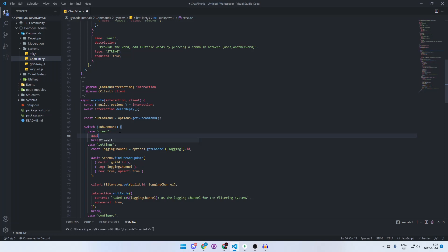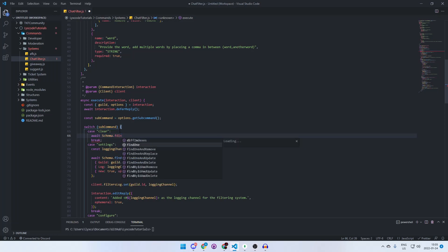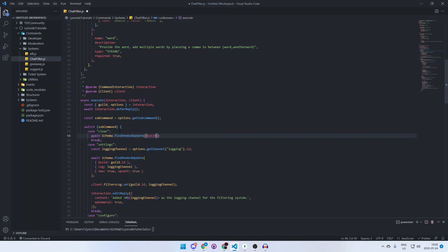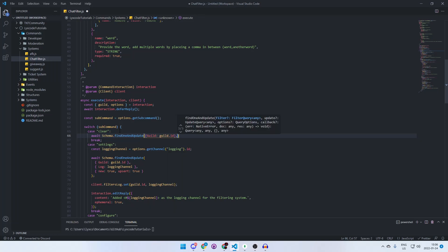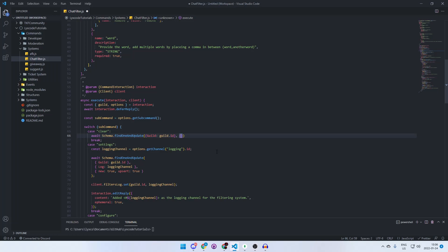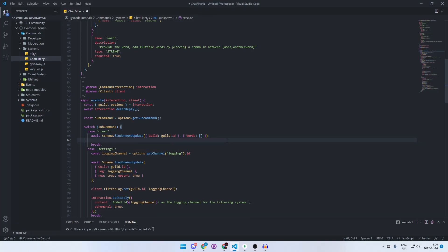First we're going to access the database and clear the array, so we'll type: await schema.findOneAndUpdate where the guild ID equals the guild ID of this interaction. The query goes in the first object and the update goes in another object — here we type 'words' and set it equal to an empty array, just like this.